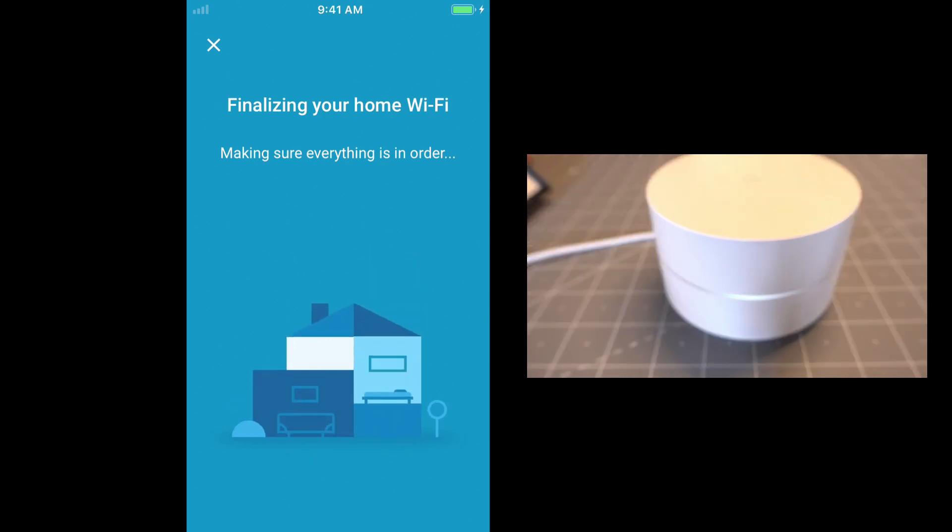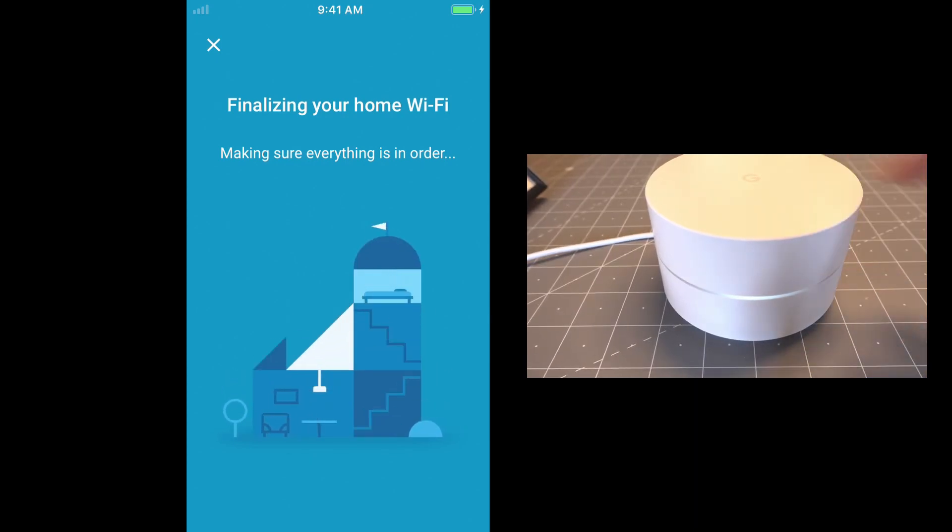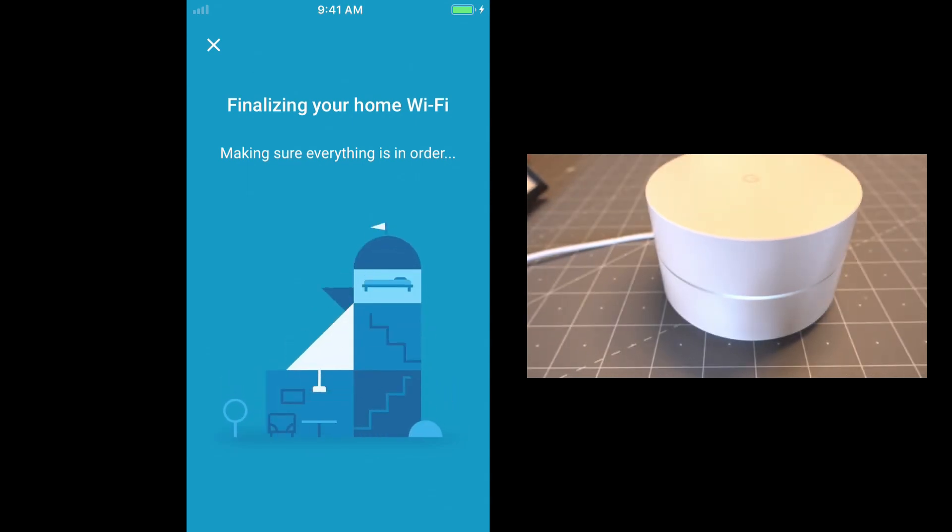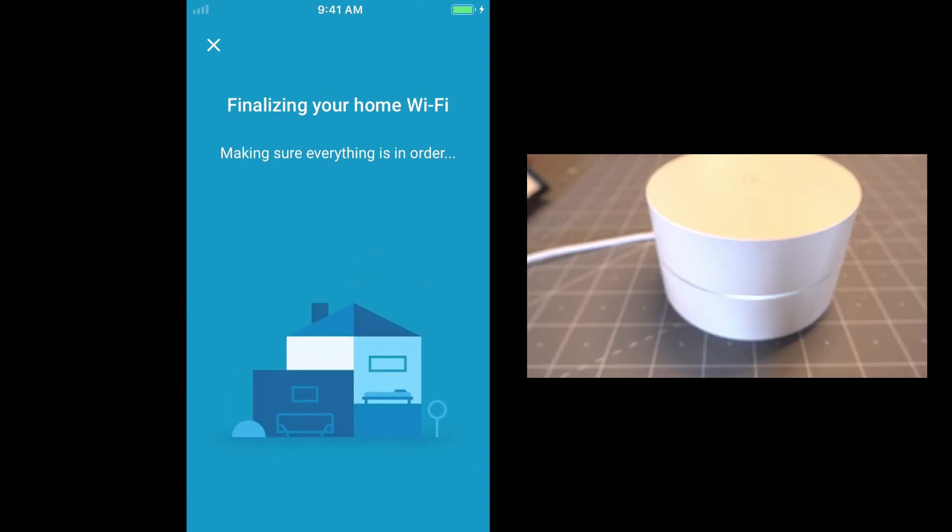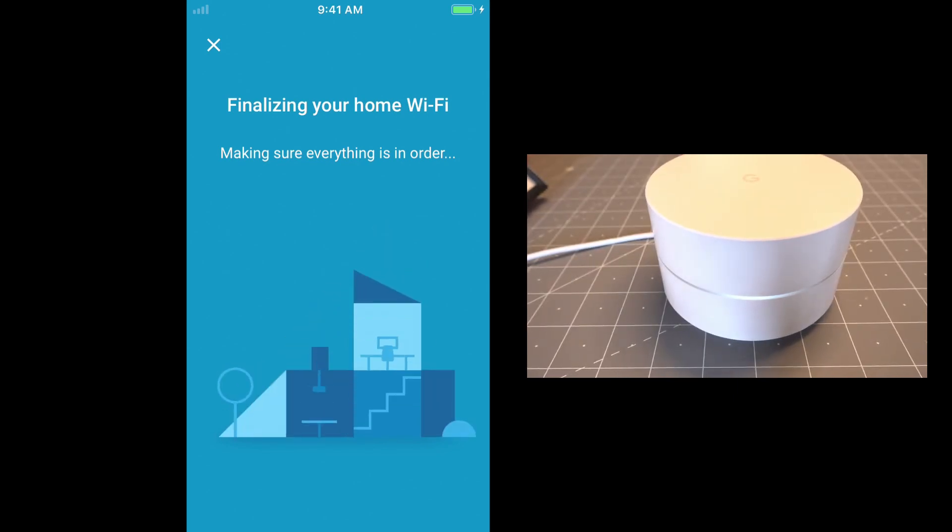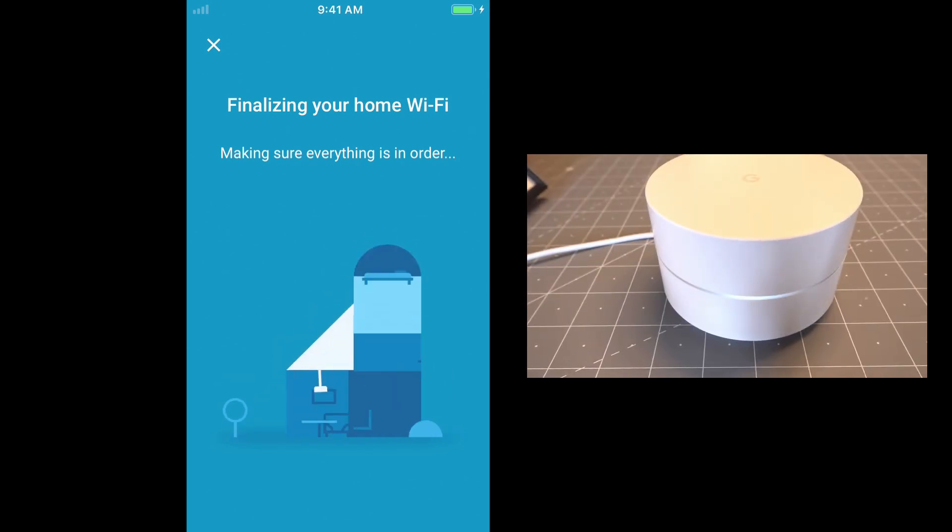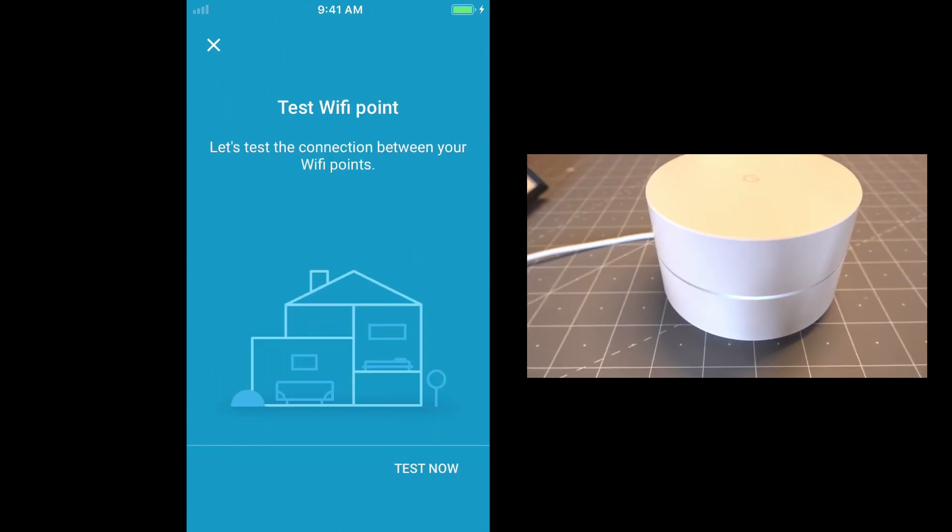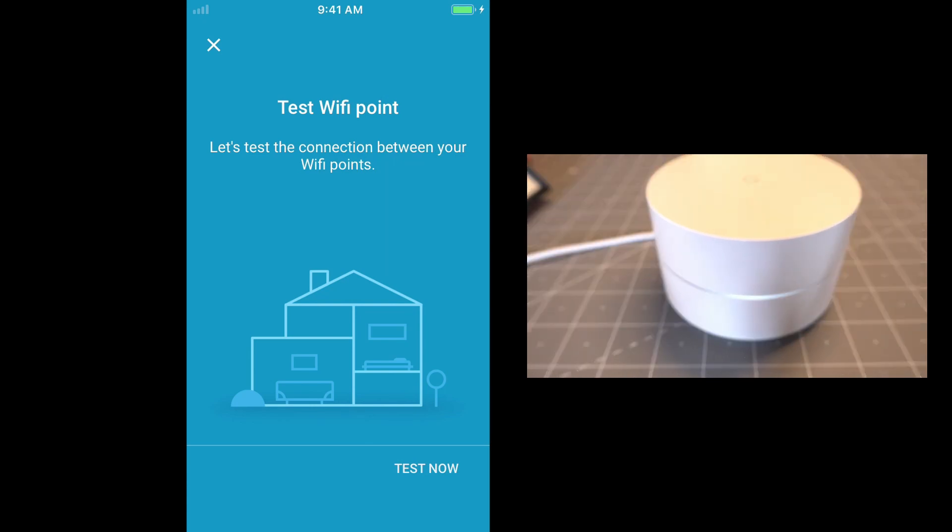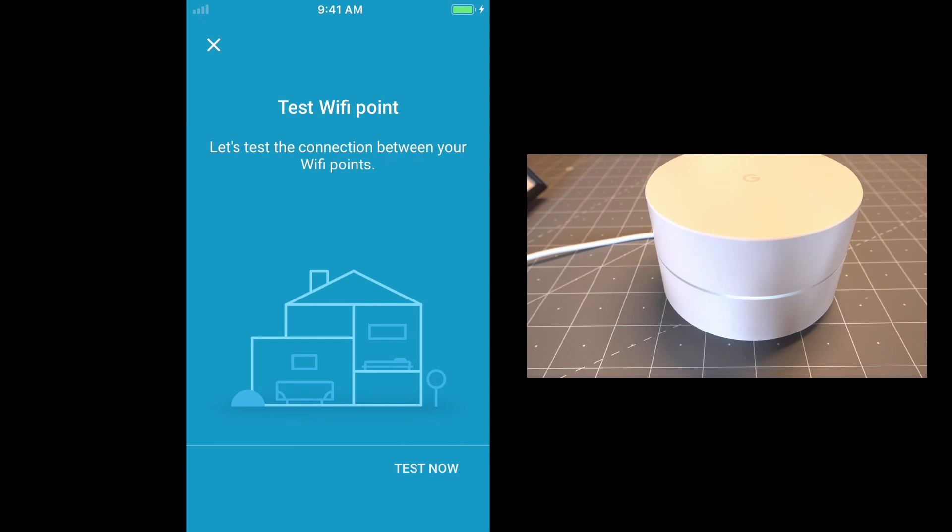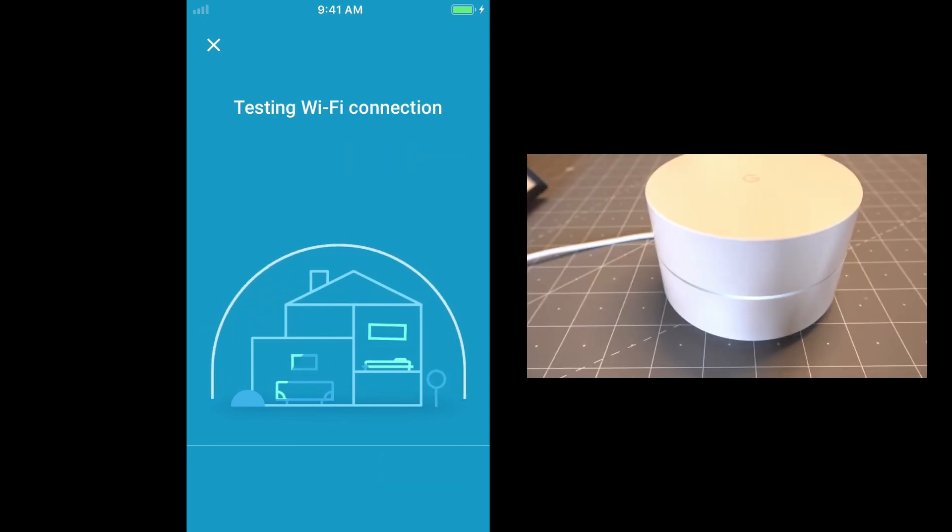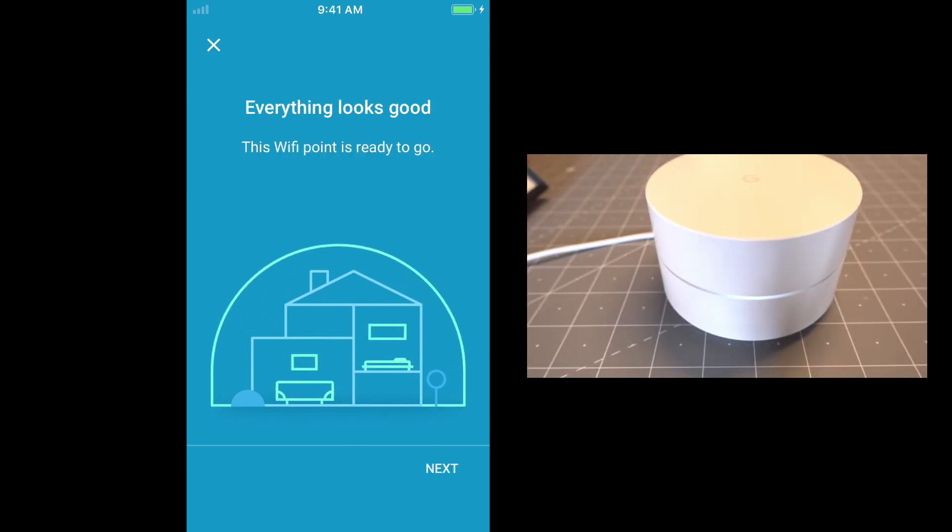So our second access point is now up. You can see the LED is white. But we're going to wait to see if it's going to download some software. All right, so now that we have the second access point up, we've come to this point where it's asking to do a test. And what it's going to do is run a test to see how fast the connection is between the extender and the primary access point. So we hit test now. That's going to run that test.